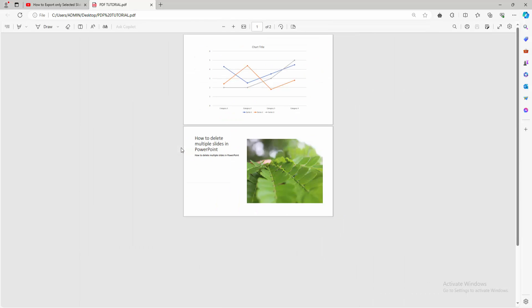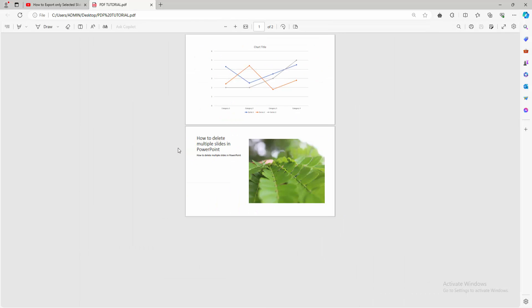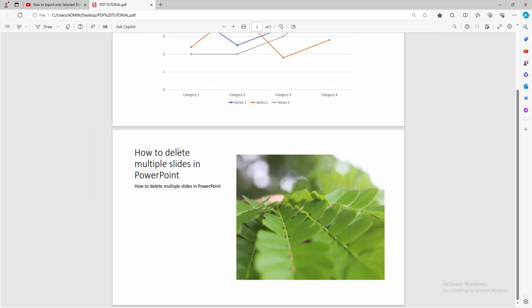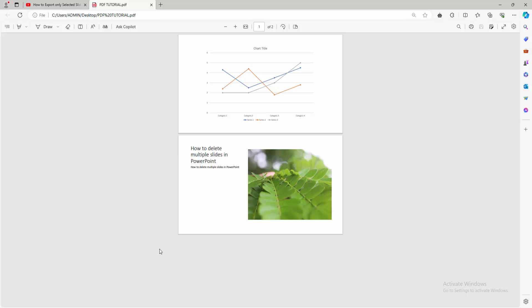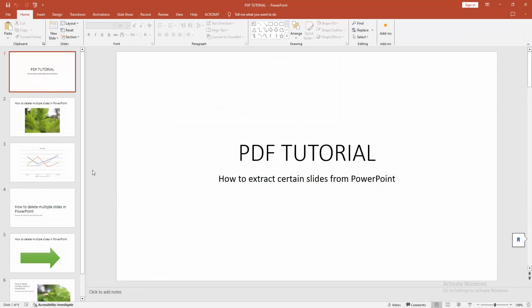And we can see here only the selected slides, but not all the slides. Now we can see we extracted certain slides very easily.